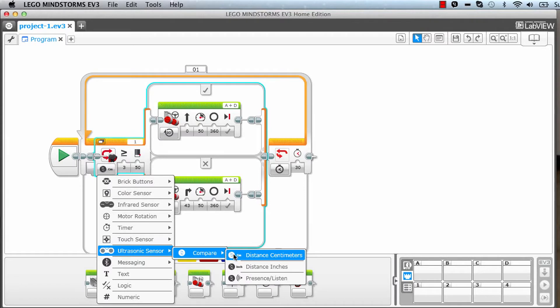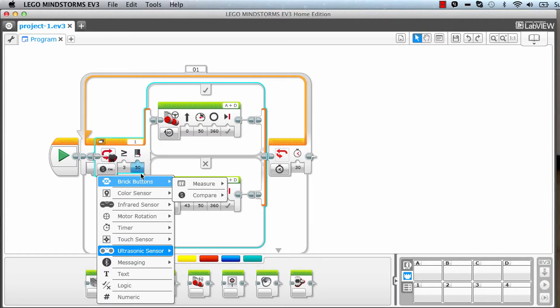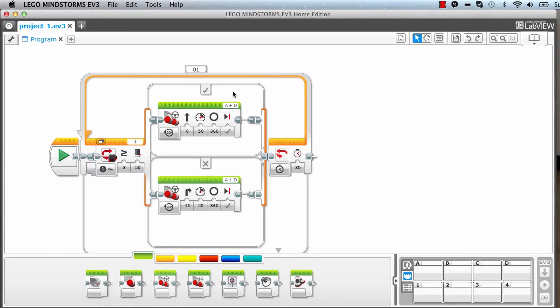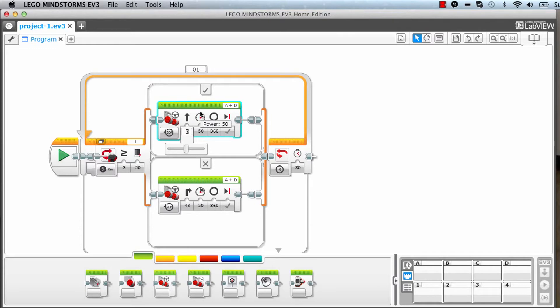If not, then run the motor towards the right with a 40 degree angle with 50% power.